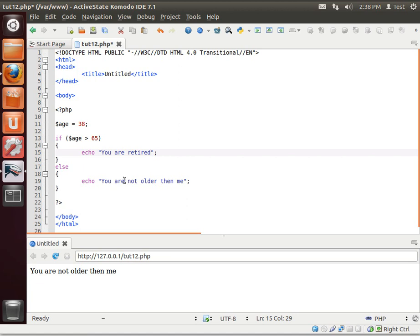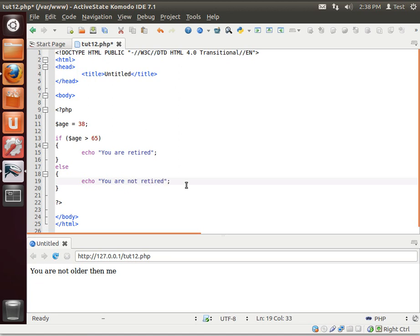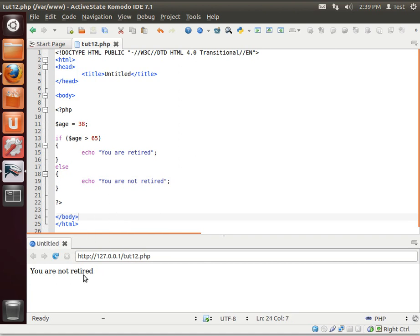Else, you are not retired. All right. Let's see here. You are not retired.